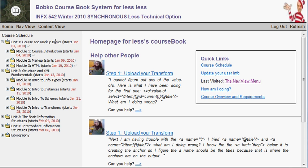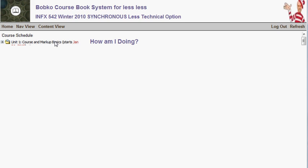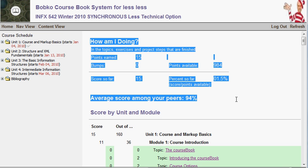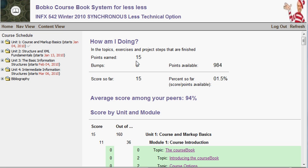When we assess how you're doing, we only use work that's overdue. At the very beginning of the course, nothing is overdue, so there's nothing listed on the 'how am I doing' page. But once things have come due, we can assess how well you've done. The summary area gives you an overview — how many points you've earned in all overdue items: topics, projects, and exercises.